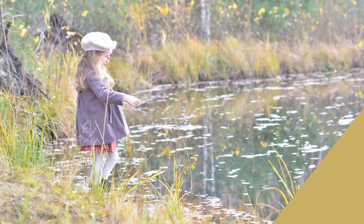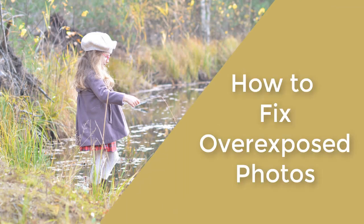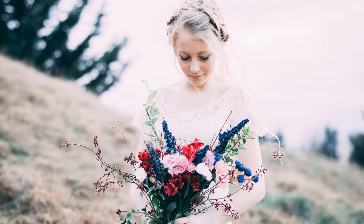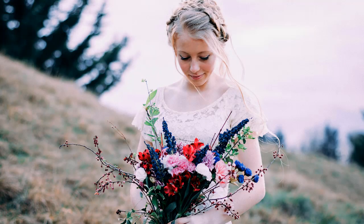In this video, you will learn how to fix overexposed photos. We will do it in PhotoWorks, a user-friendly image editor.